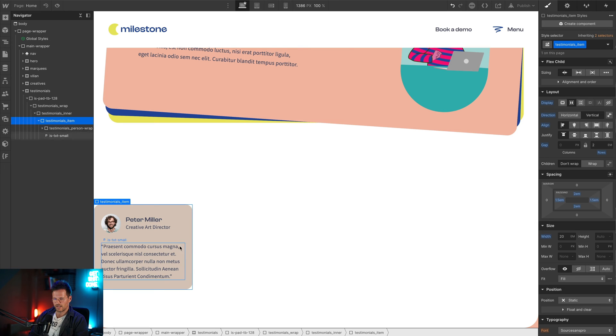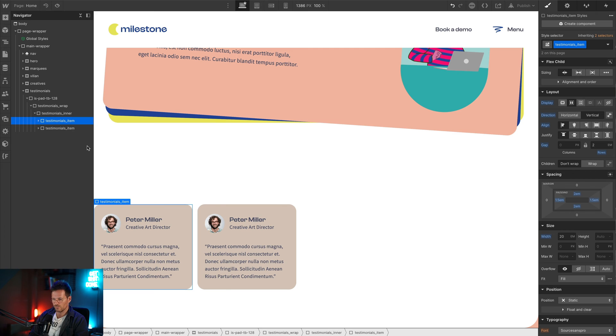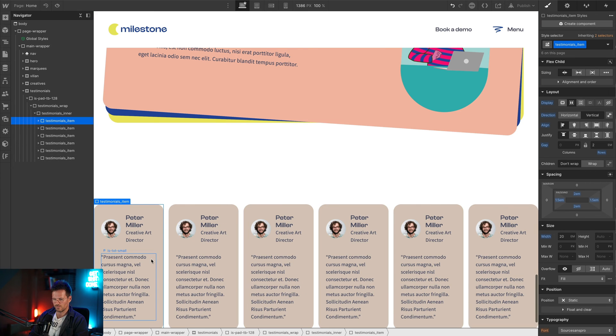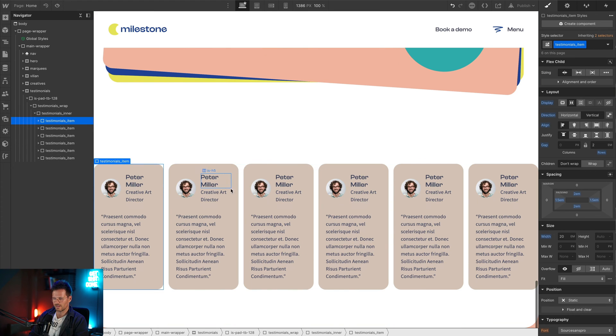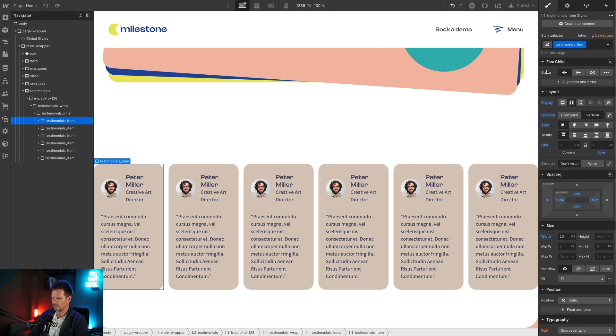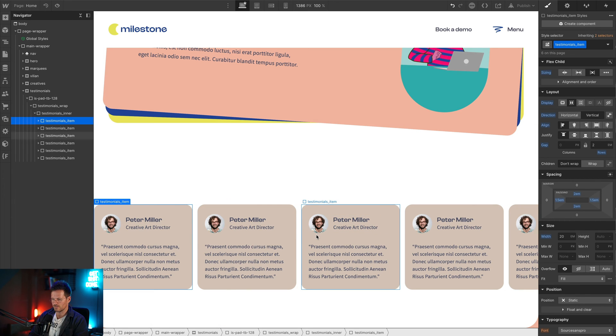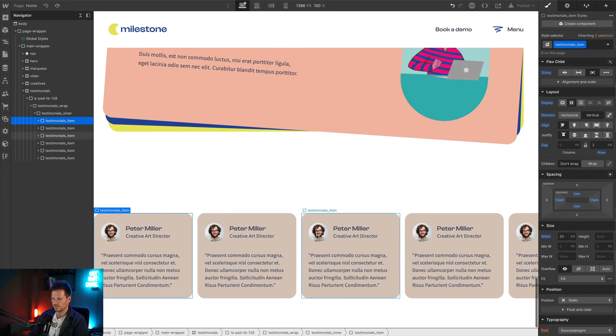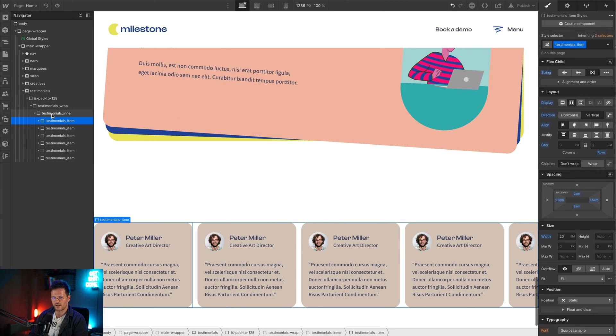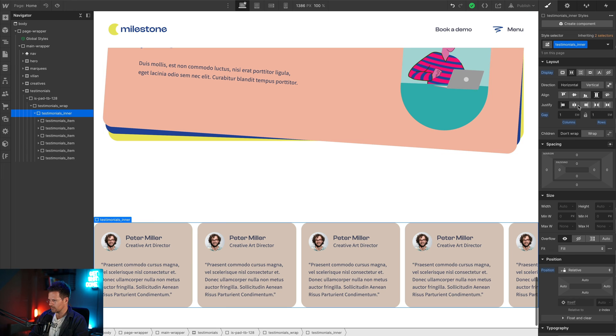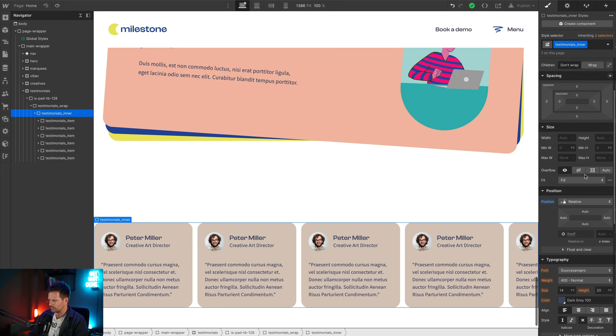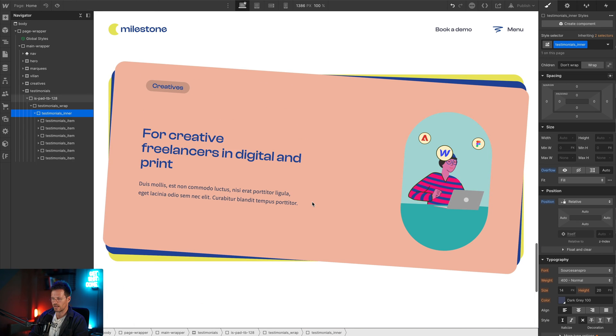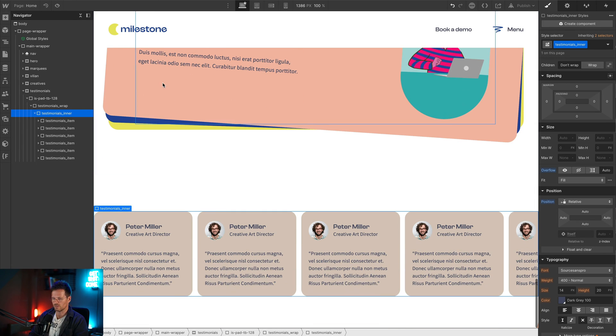That's it with this testimonial item. If I'm going to duplicate it now several times, you can see that it's now shrinking. That is because of this flex child sizing. I have to apply don't shrink or grow to maintain the size. You can also see that I can't scroll right now. To fix that I have to go to testimonials inner and set it to overflow auto. Now you can see we can scroll and now we can add an animation to this.